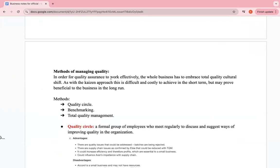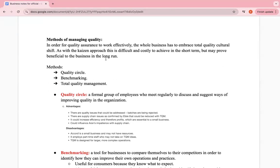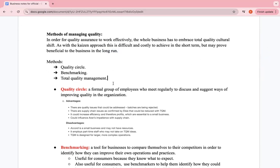For quality assurance to work effectively, the whole business has to embrace a total quality cultural shift. As with the Kaizen approach, it's difficult and costly to achieve in the short term but may be beneficial to the business in the long run. Methods of improving quality assurance include quality circles, benchmarking, and total quality management.